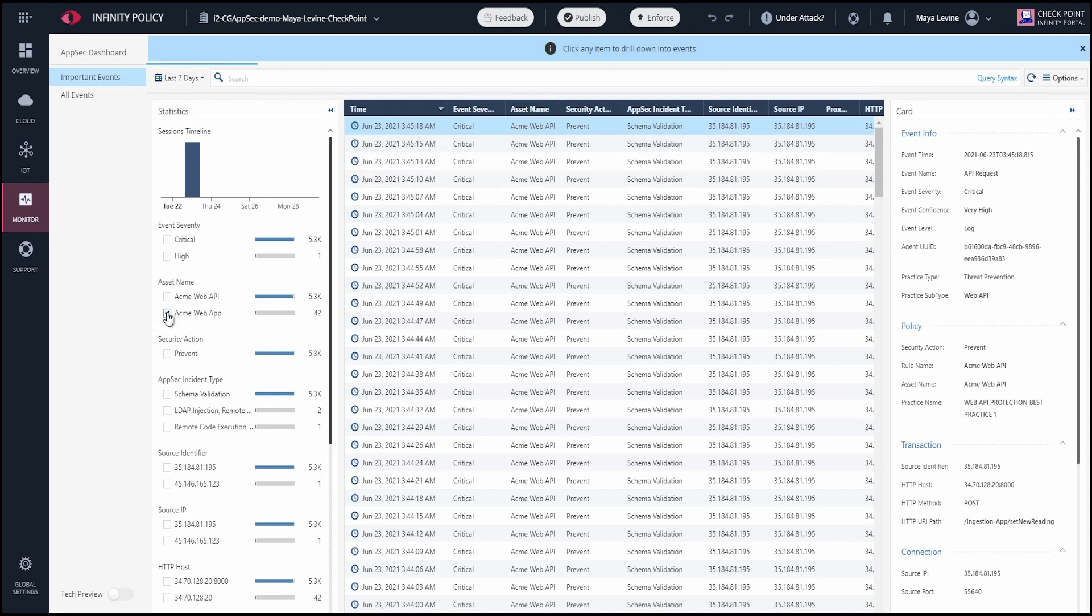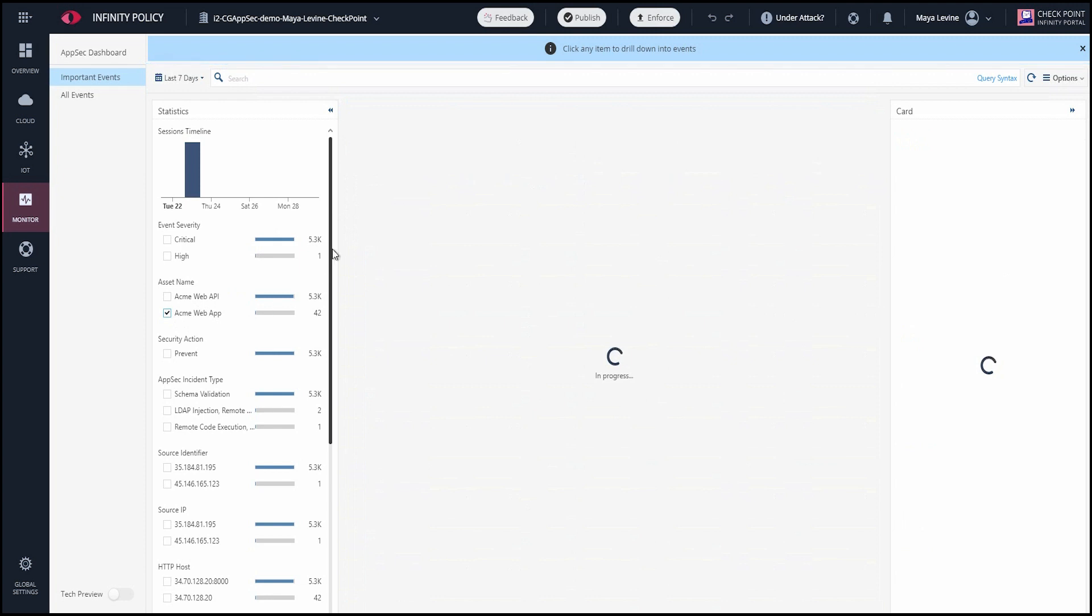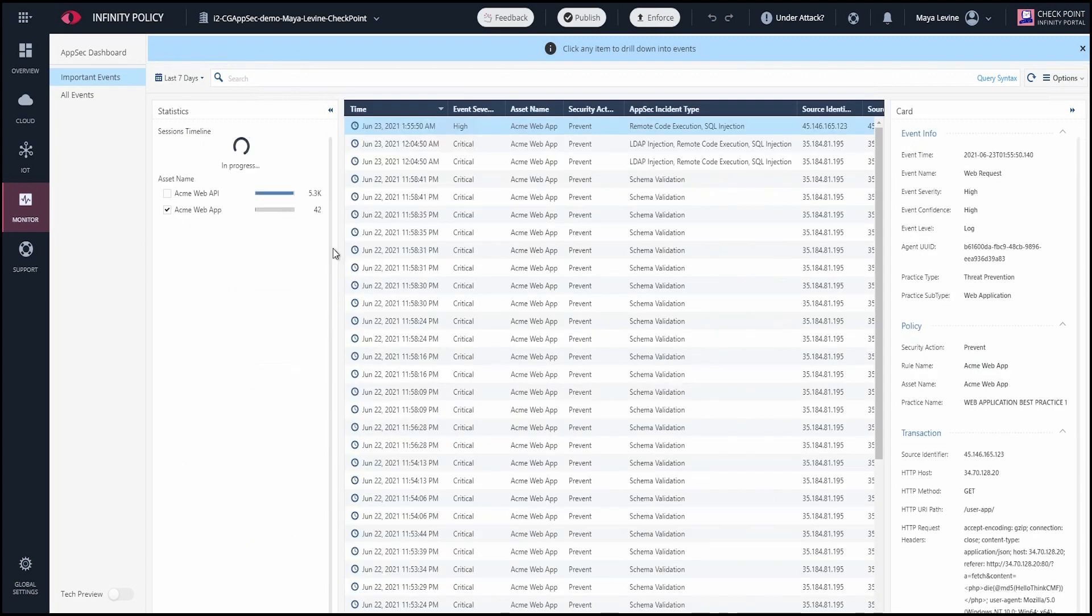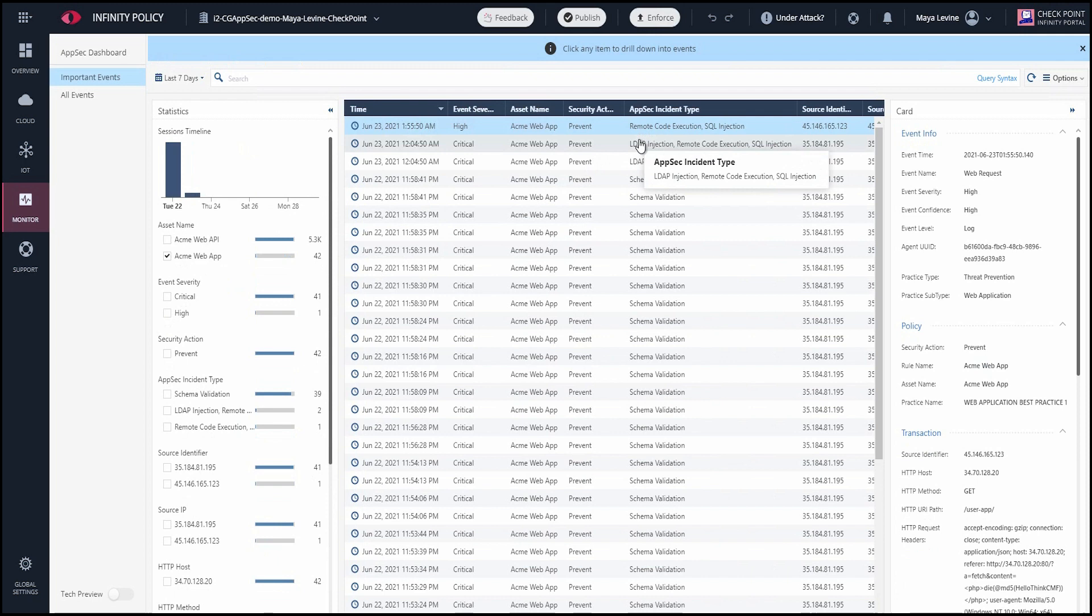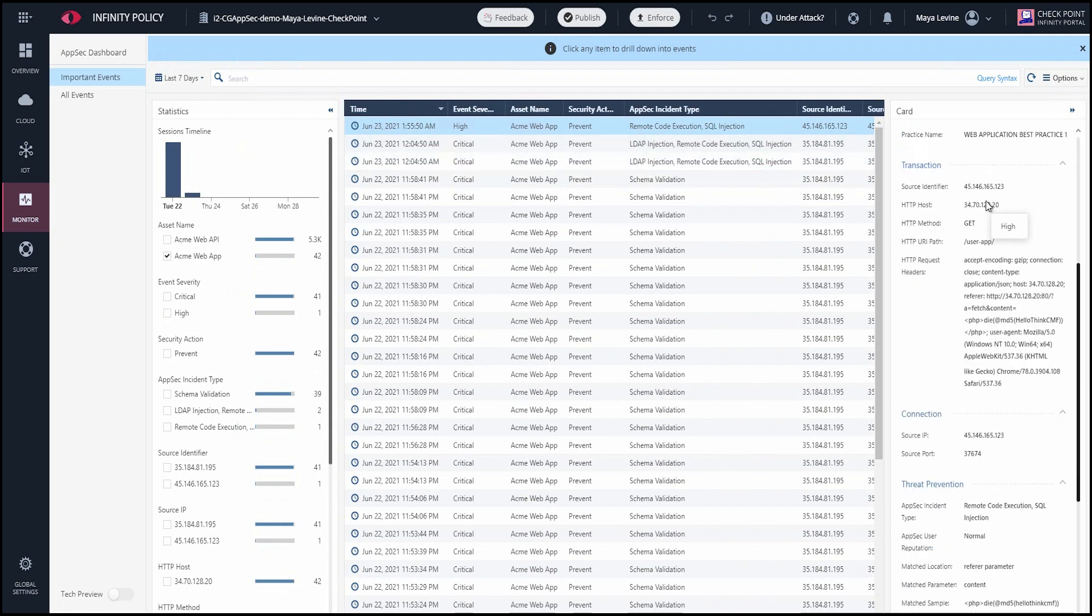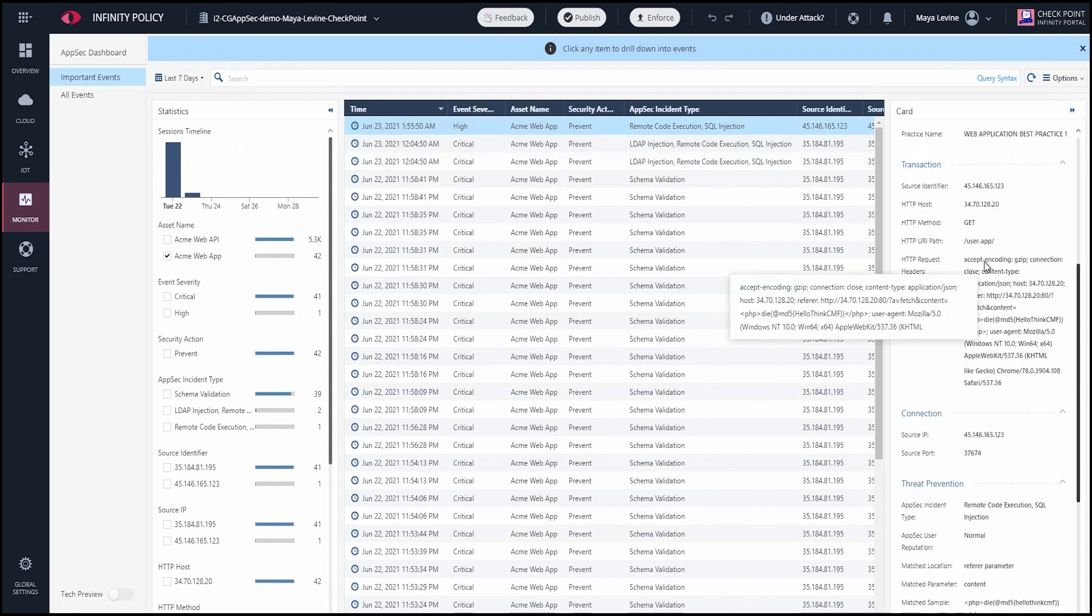If I filter to show logs for the web app asset, we see more types of attacks, like remote code execution and different injection types. On the right side is much more detailed information.